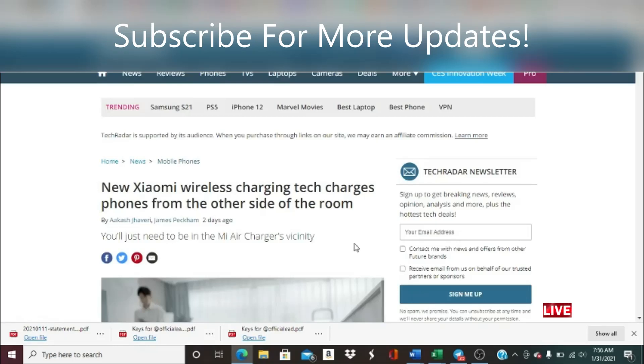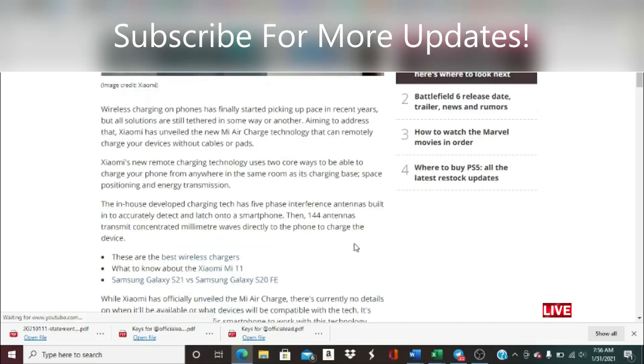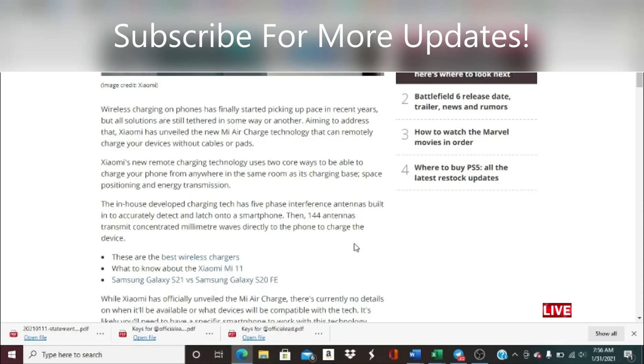Xiaomi's new remote charging technology uses two core ways to be able to charge your phone from anywhere in the same room as its charging base: space positioning and energy transmission. The in-house developed charging tech has five phase interference antennas built in to accurately detect and latch onto the smartphone, then 144 antennas transmit concentrated military waves directly to the phone to charge the device.